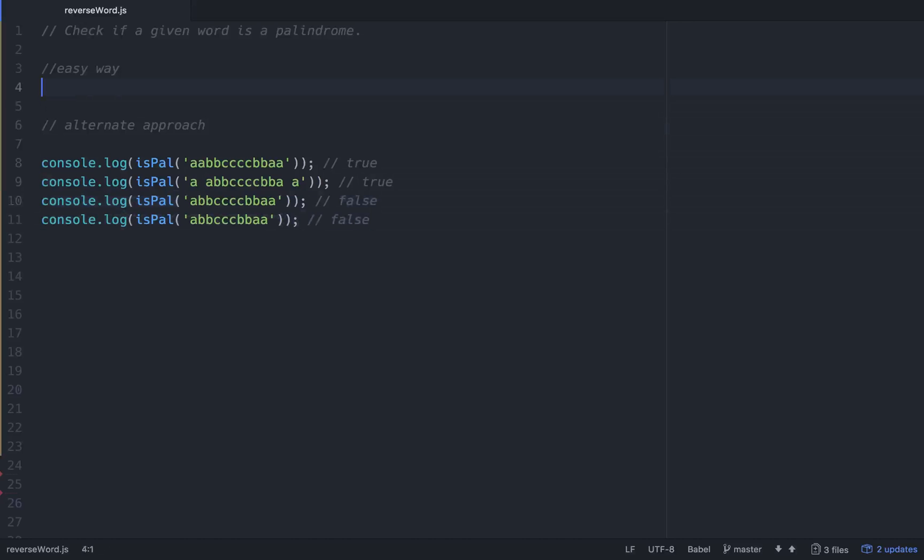When we run those in node, it should return true, true, false, false. There are two different ways, well there's a bunch of different ways to solve this, but I'm going to go over two different ways. One is very reliant on your knowledge of basically built-in helper methods within JavaScript on different prototypes. The other is not so much reliant on that.